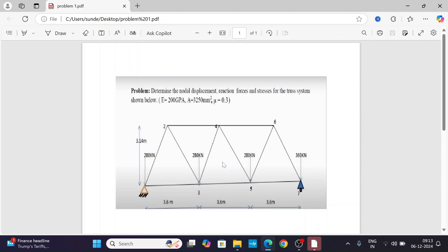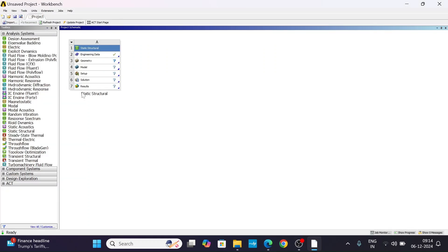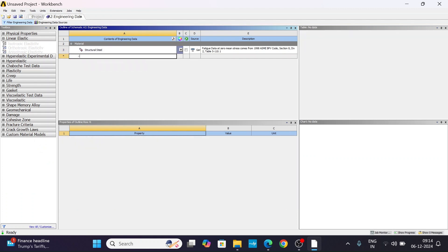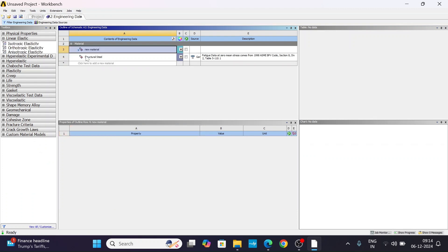Hello everyone, today we are going to solve a 2D truss problem using ANSYS Workbench static structure. Now let's go to ANSYS Workbench — this is static structure. Go to Engineering Data and click here to create a new material.